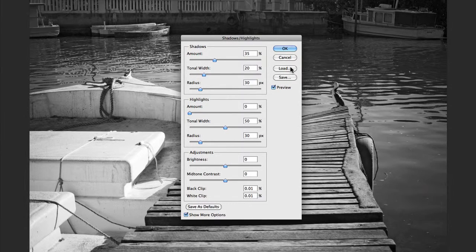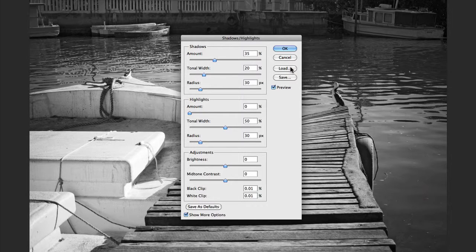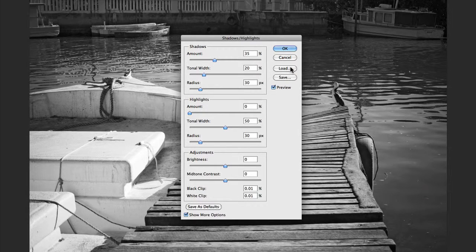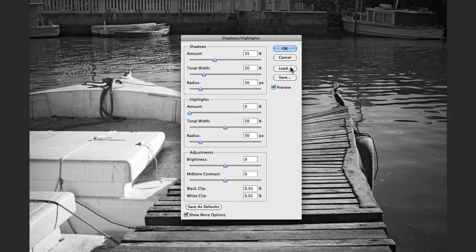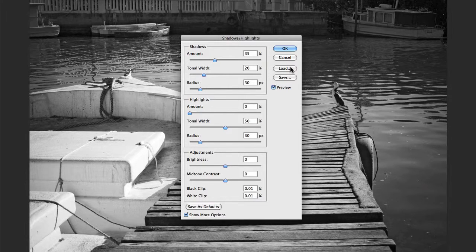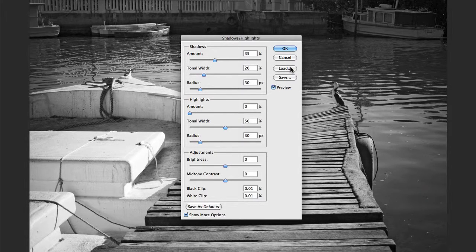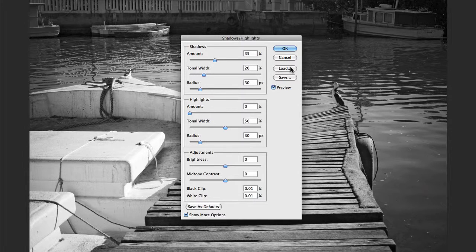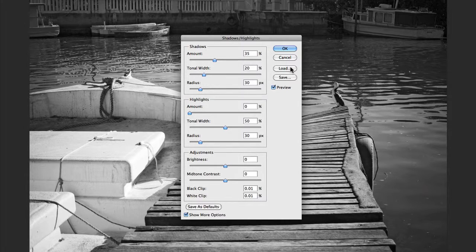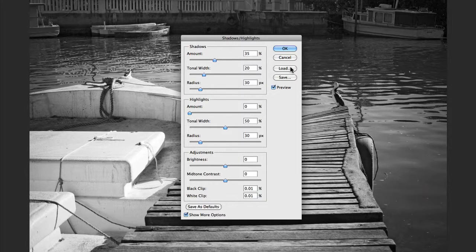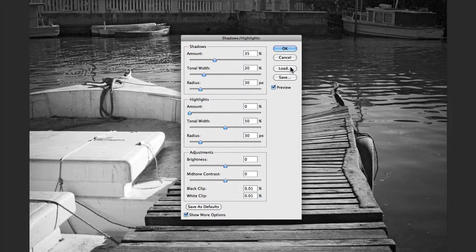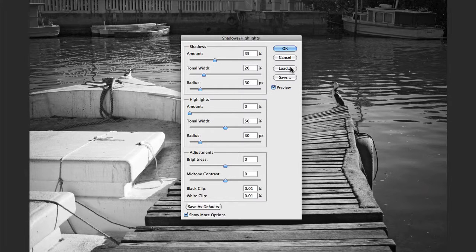At the end of the day, I would make every conscious effort to utilize Camera Raw's recovery and fill light sliders prior to ever thinking about even using the Shadows and Highlights adjustment in Photoshop. But where it does come in very handy is when I'm working with images that I've scanned directly from films such as transparency, color negative, or black and white film, and I'm looking for that extra bit of detail in either my shadows or highlights.